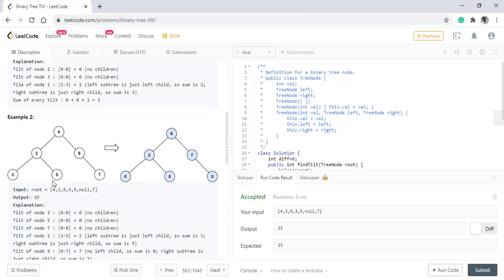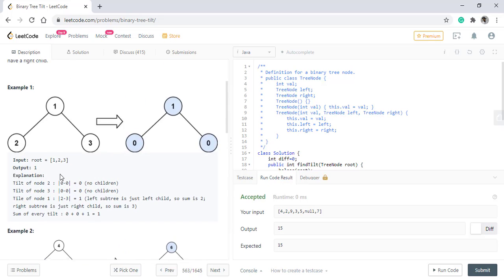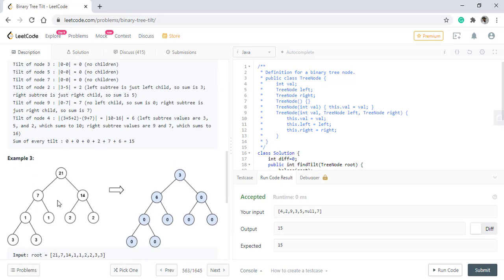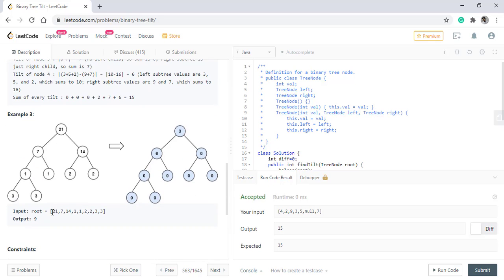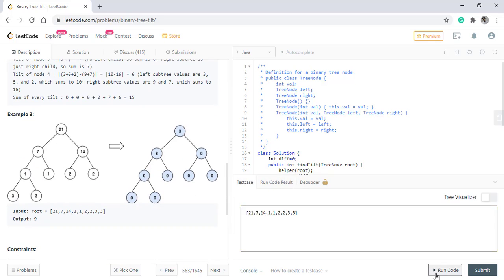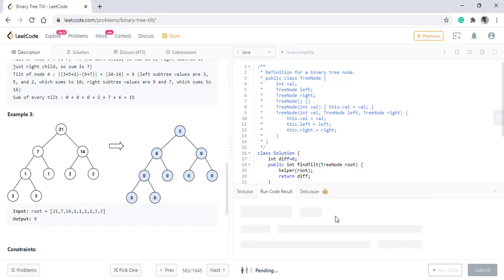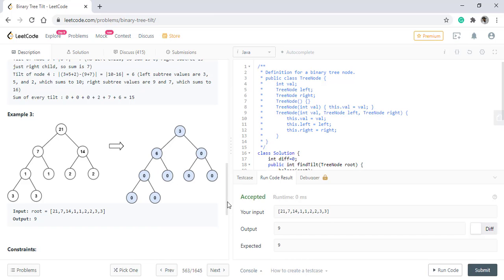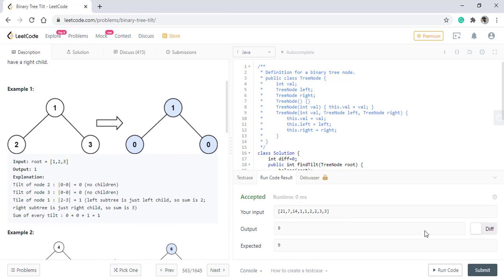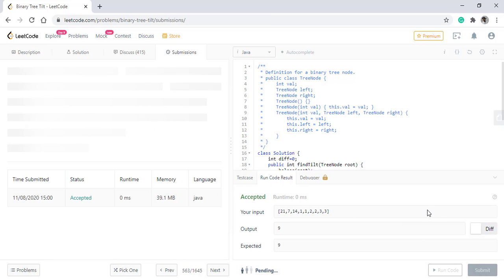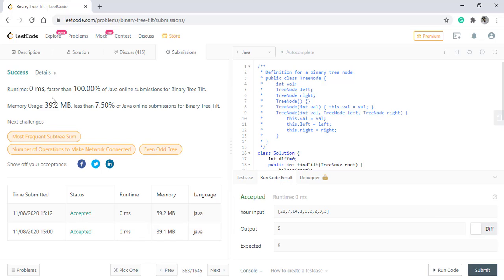Now let's test that for example three. So it is giving the right result. Let's submit this. So it got submitted.